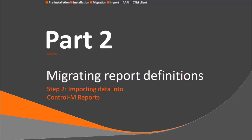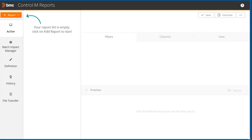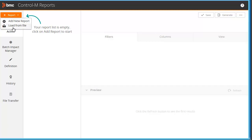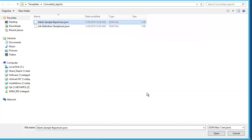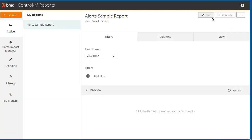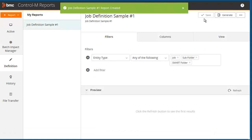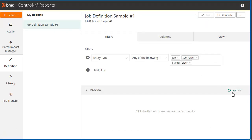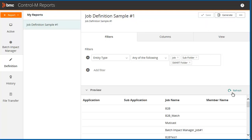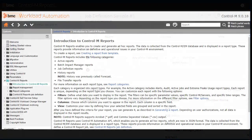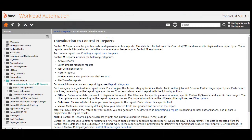Now we can import those reports into Control-M reports. From the v9.18 client, open Control-M reports, click Report, and then select Load from File. Navigate to the converted reports folder. First, select the alert sample report, click Open, and then click Save. Review the contents and verify the output. Do the same for the job definition sample report: select Load from File, click Open, then click Save, and again review and verify the output. The reports have now been migrated into Control-M reports. As with any other report, you can edit, generate, or delete the report as you wish. For more information, see Control-M reports online help.